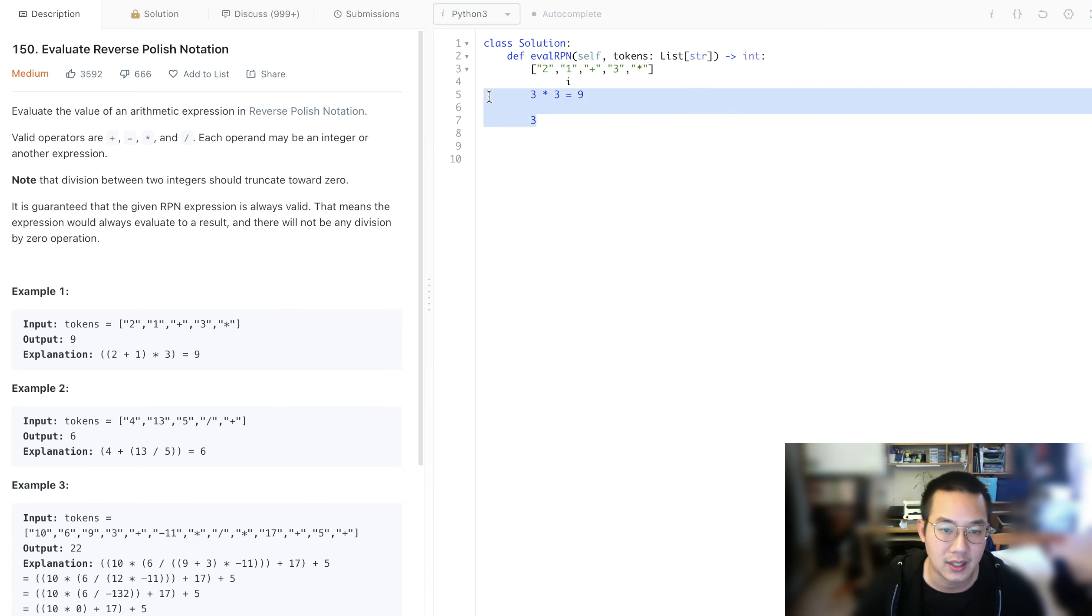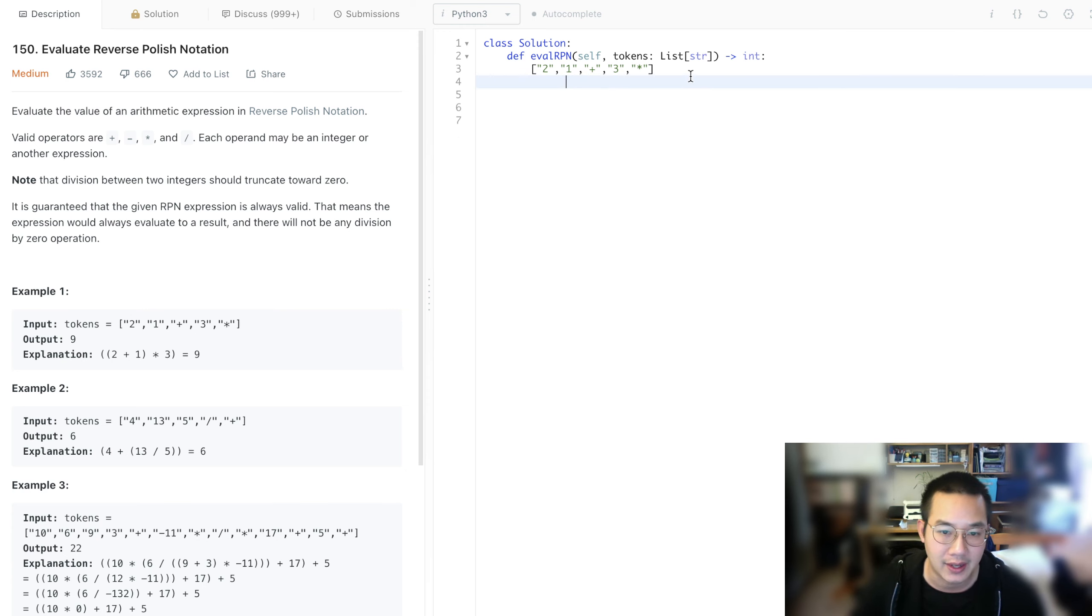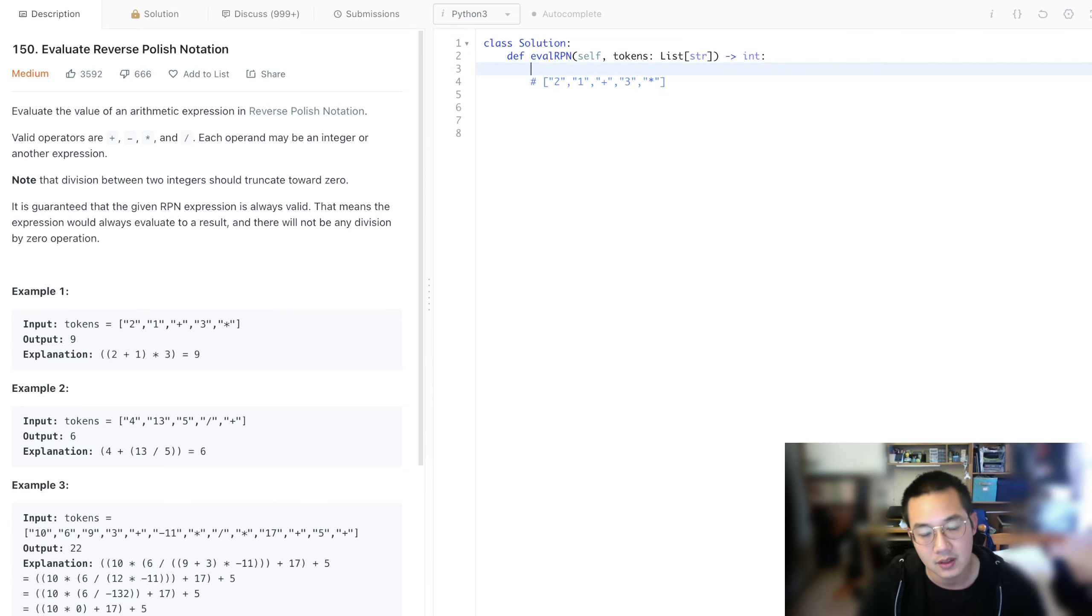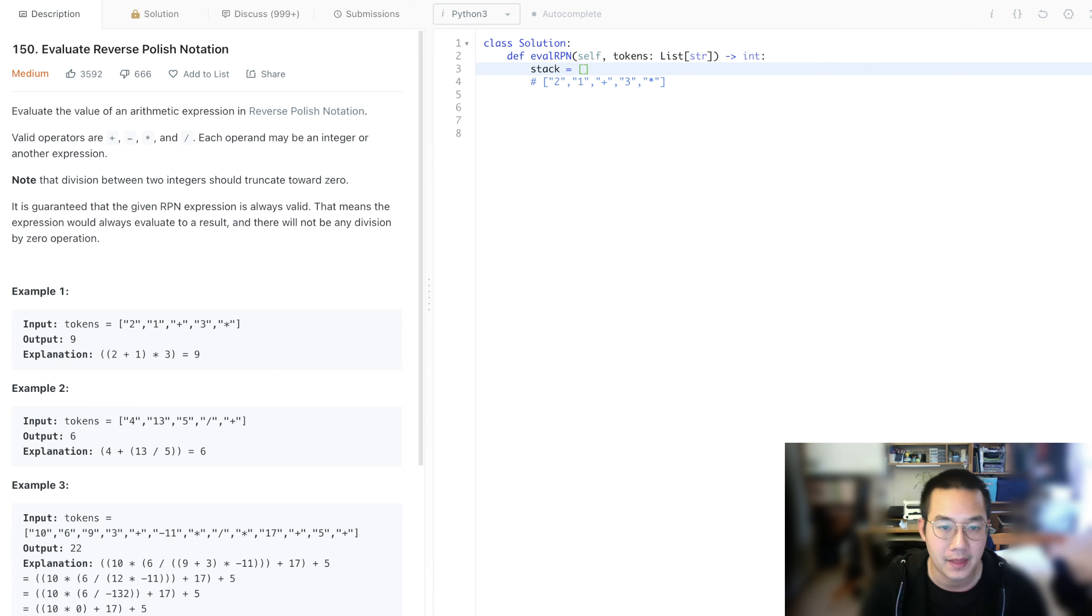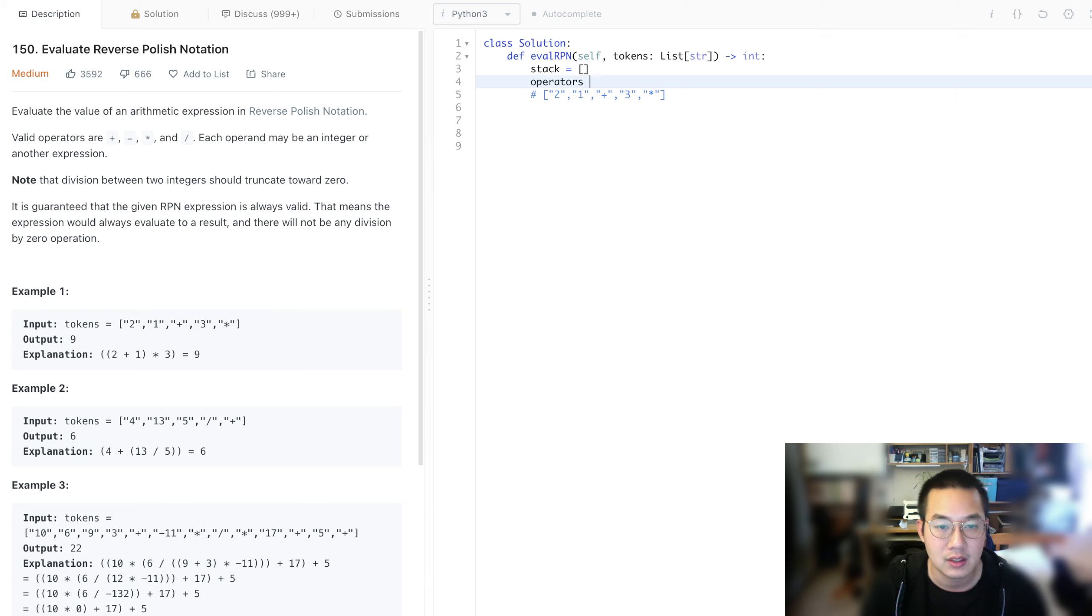And that is our answer. I think that shows us how this problem works and how the stacking works. Alright, so let's get to it. Let's make a stack and let's make a set of operators. Let's set that equal to set and let's put these items in.